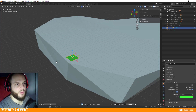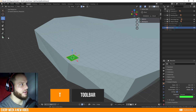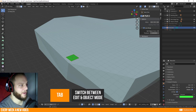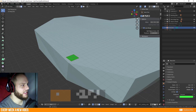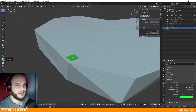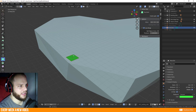You will need the toolbar as well, so press T to call up the toolbar, and switch to edit mode with the Tab key. Now we can see here in edit mode the PolyBuild tool. This is the function we are working with now.